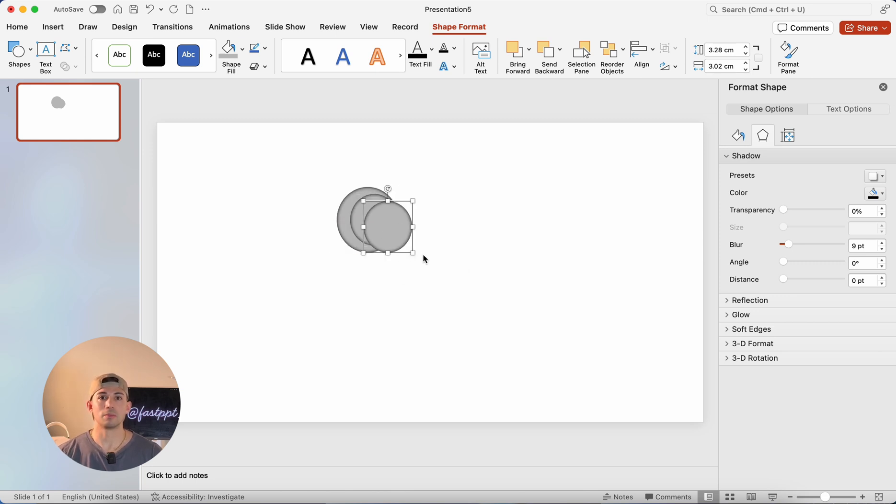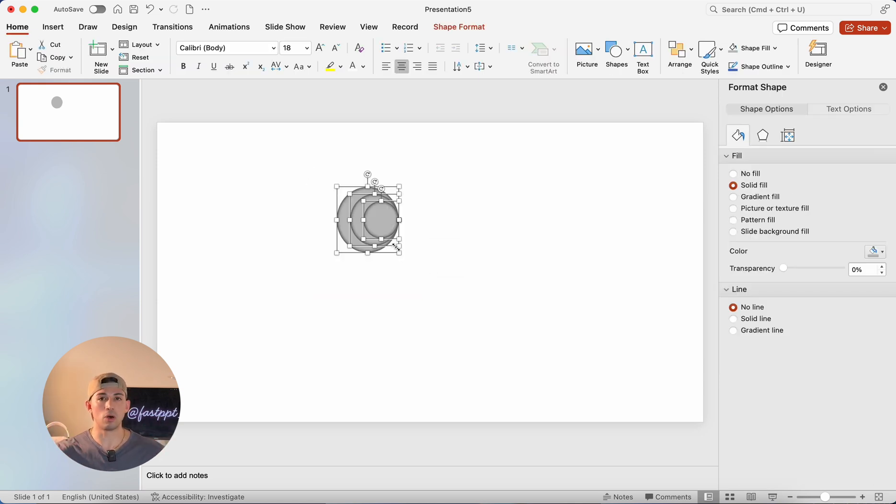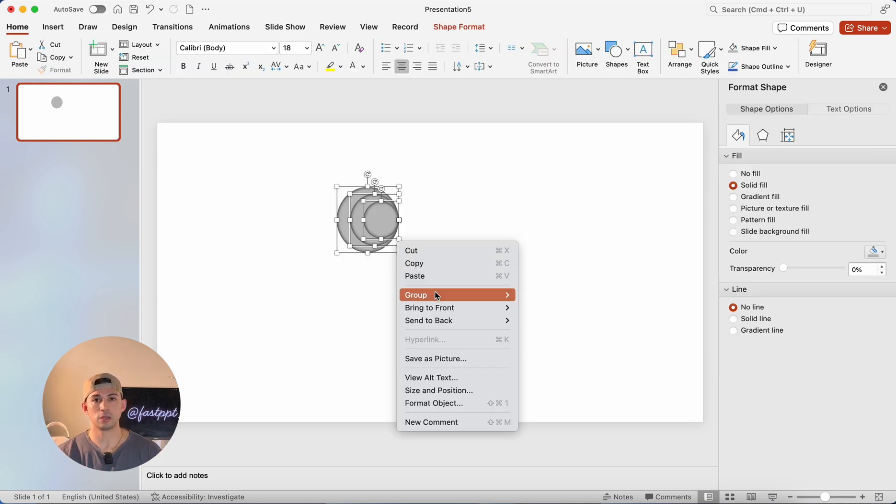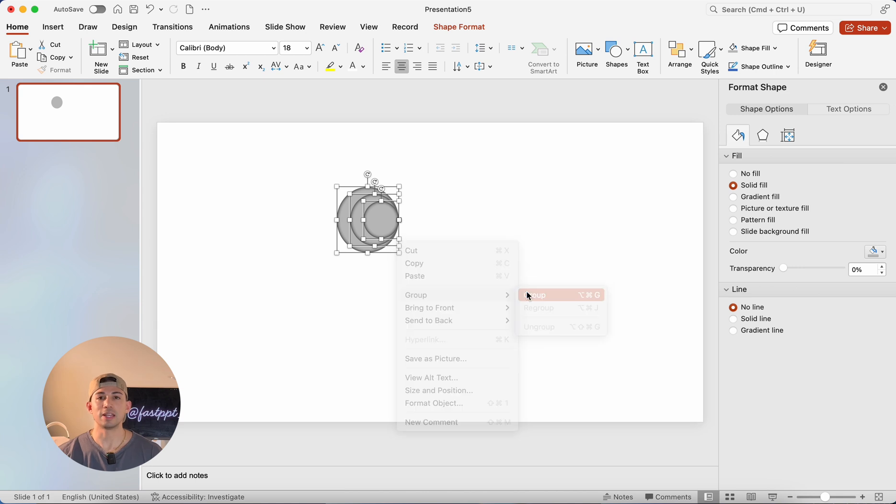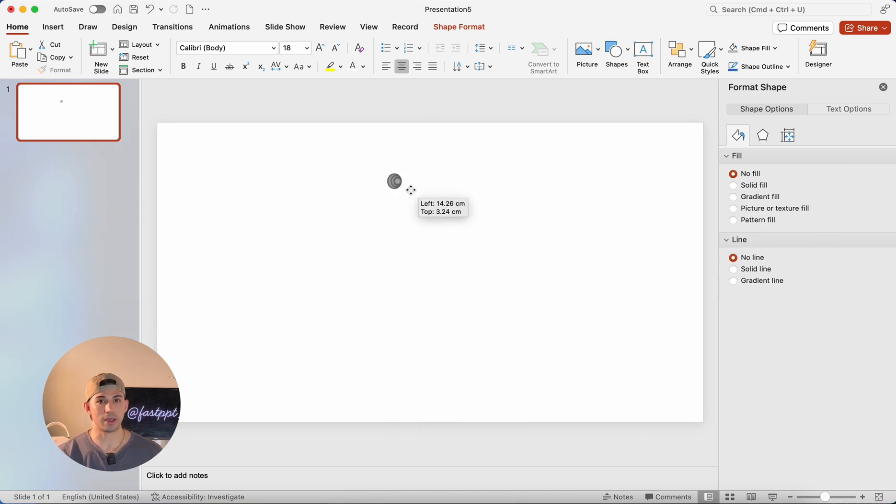We're going to align this copy one to the right. Then we're going to make another copy and make it smaller, align right again. And now we're going to group them all together. You're going to find out what this is for later. So don't worry about it too much right now.